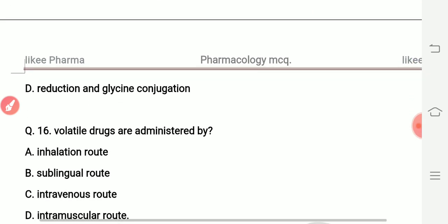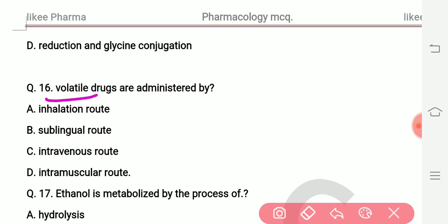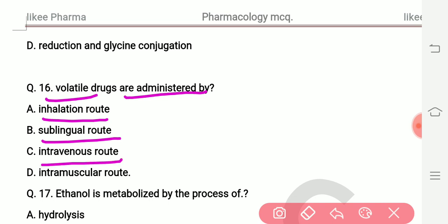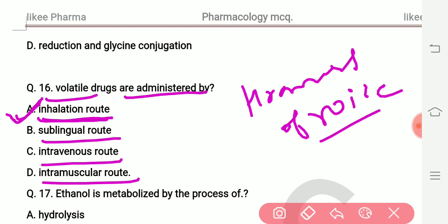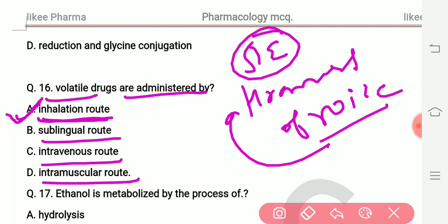Question number sixteen: volatile drugs are administered by which route? Options are inhalation route, sublingual route, and intramuscular route. Volatile drugs are absorbed via the inhalation route. The main side effect of inhalation-type drugs is hoarseness of voice.